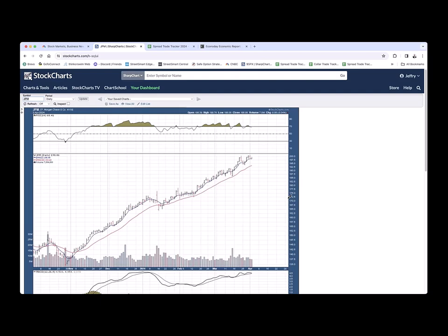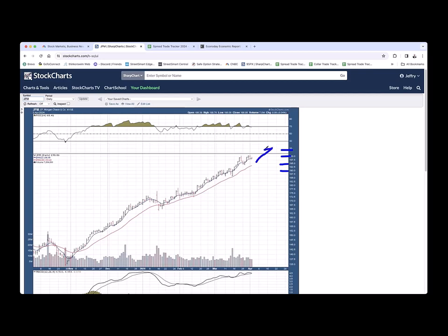I did an almost identical trade this morning in my account on JP Morgan. Goldman reports two weeks from yesterday, JP Morgan reports a week from this coming Friday. So they're both close to two weeks out. I did the exact same trade on JP Morgan. I did a 200, 205 bull call. I did a 195, 190 bear put. And I put a limit order, I think of 370. And I actually got filled on that trade this morning.